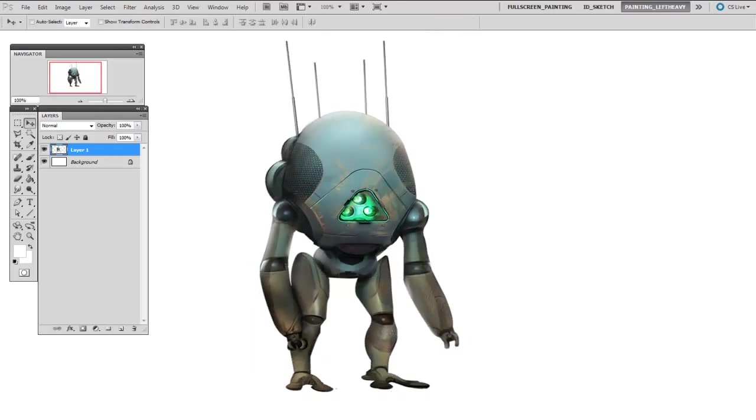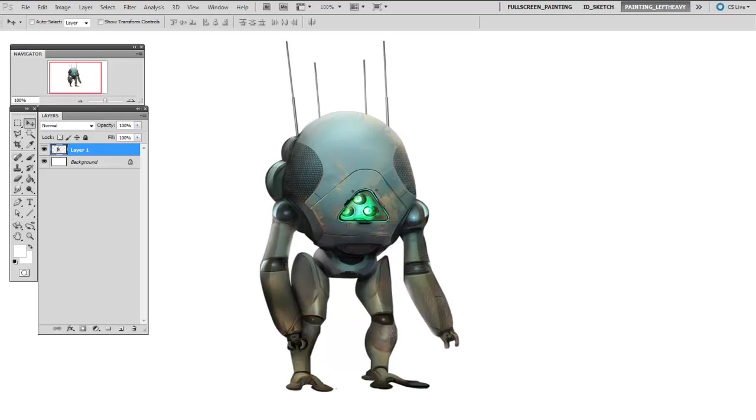What if I just wanted to move this character's arm and maintain his structure? I wanted to keep his joints rigid but just reposition his arm a little bit. Well, that's where the Puppet Warp tool comes into play. It's important to know that he is on his own layer and there is no background on his layer.